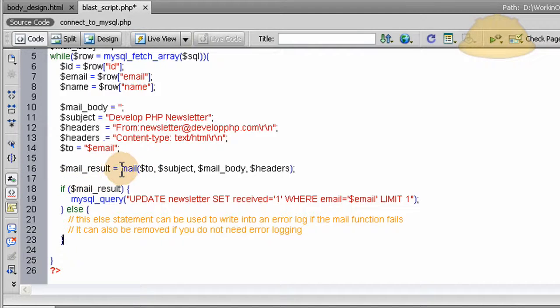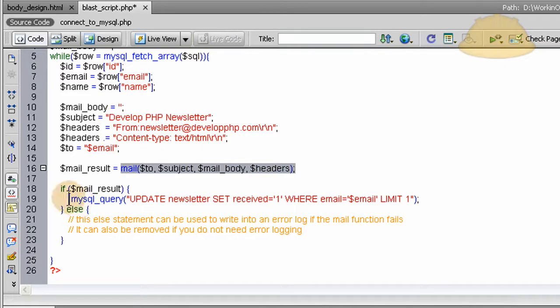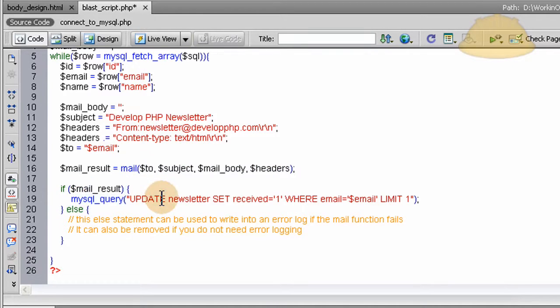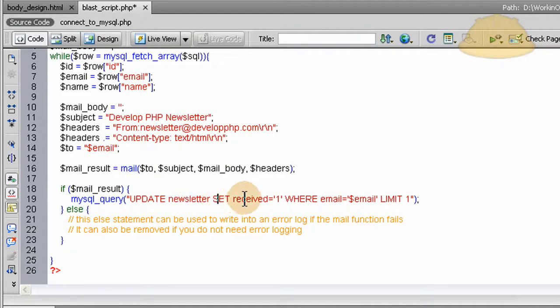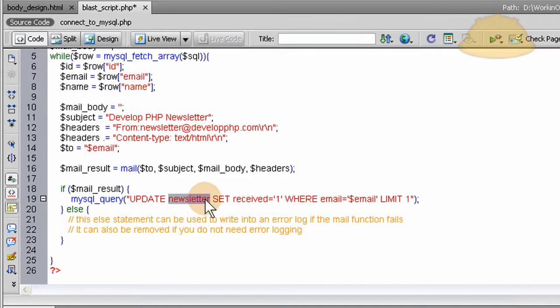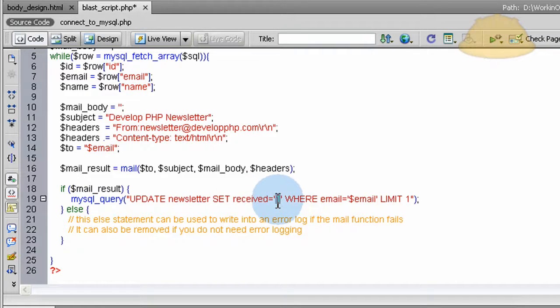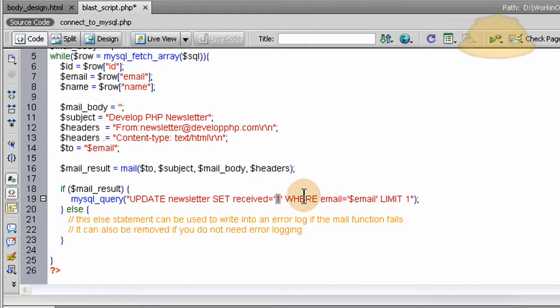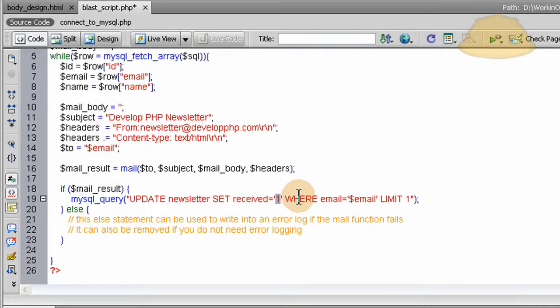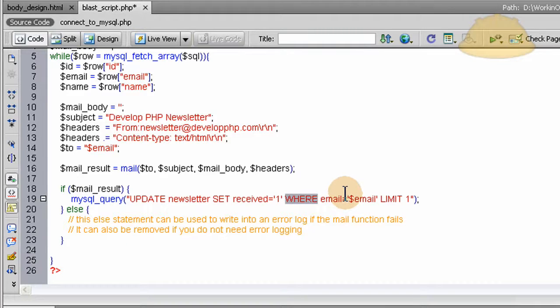So if mail_result is true and they got the email blasted off to them, that individual, we set a new query to UPDATE the newsletter SET received field - the newsletter table received field is equal to one now - because they have received the email. And all the other individuals who haven't received it yet will still have a received value of zero, and then they will be receiving on the next few blasts because this thing will be staggered out.